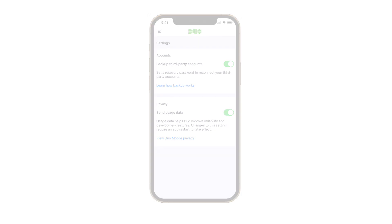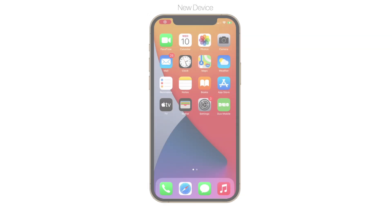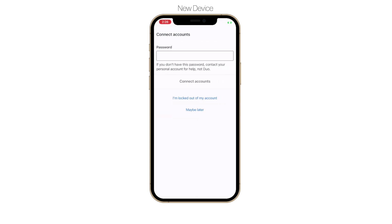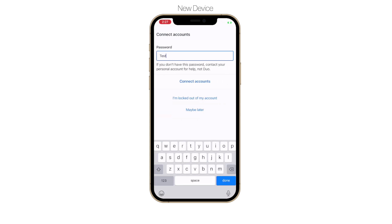Now let's take a look at the account restore process. In this example, we have a new iPhone and are restoring our apps and accounts from a previous iCloud backup. When you open Duo Mobile after restoring, tap Continue, then enter your recovery password and tap Connect Accounts.